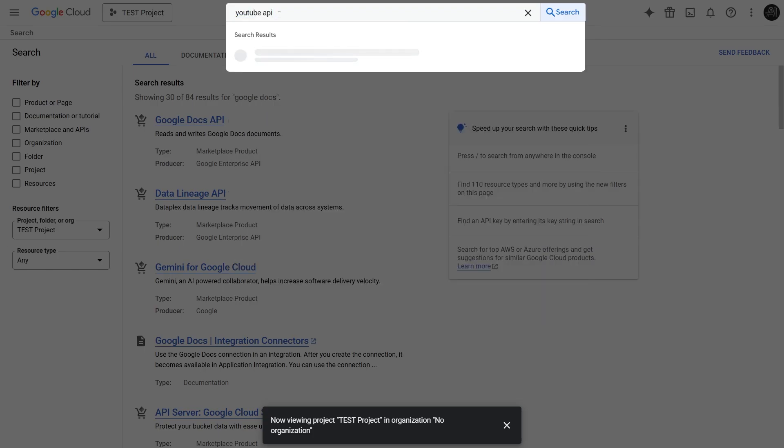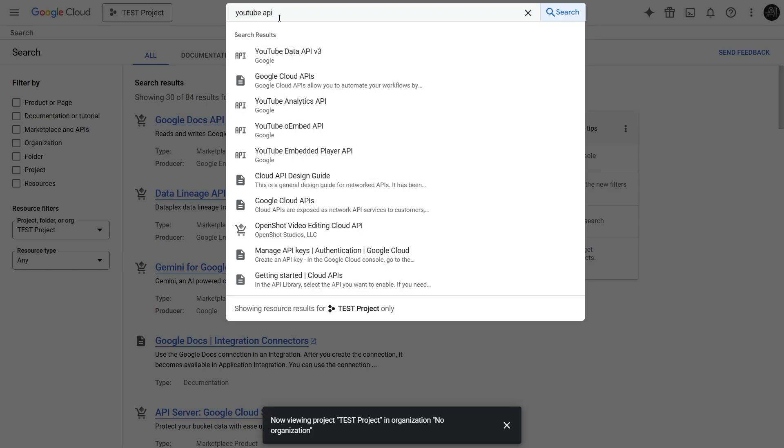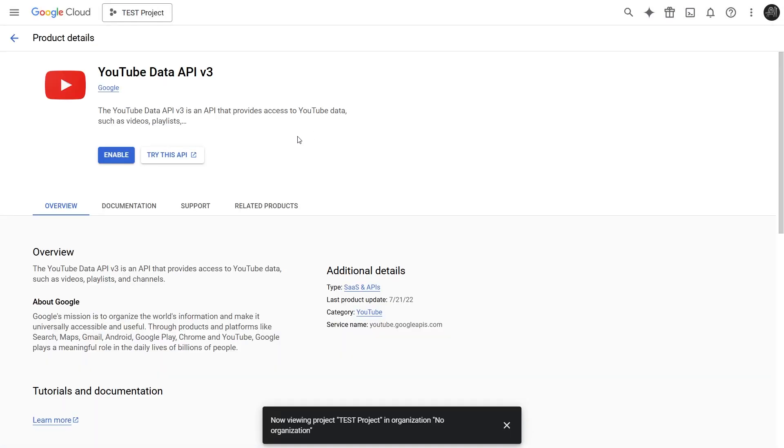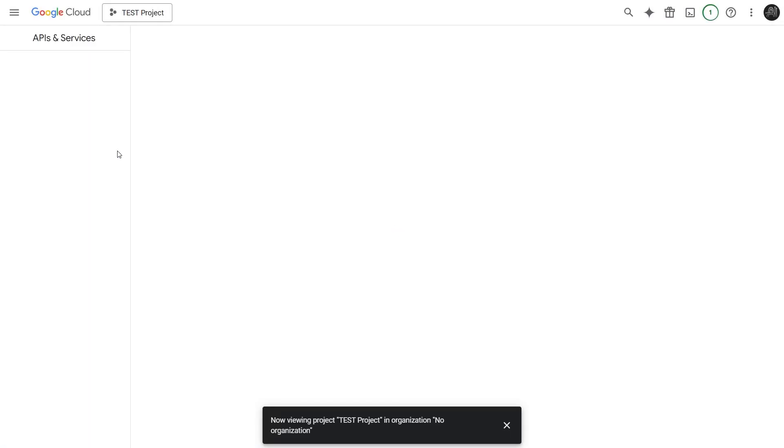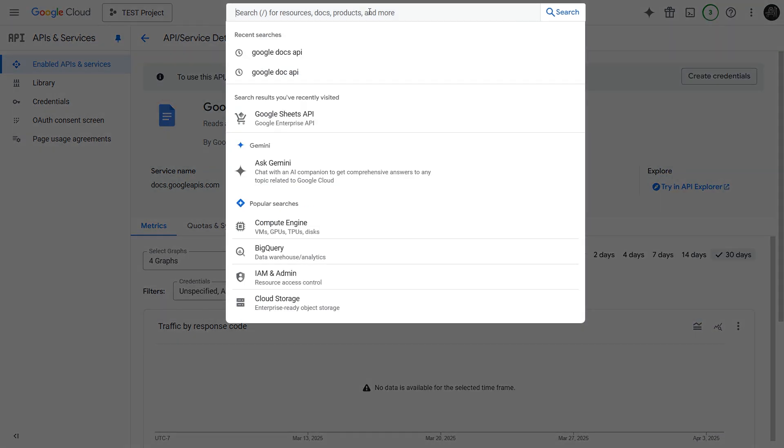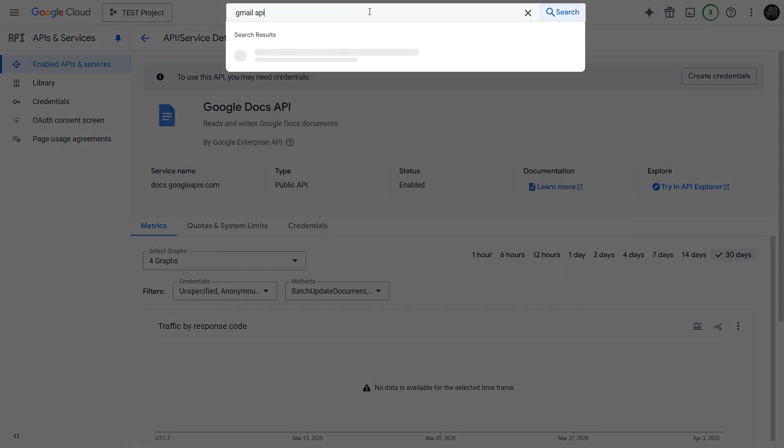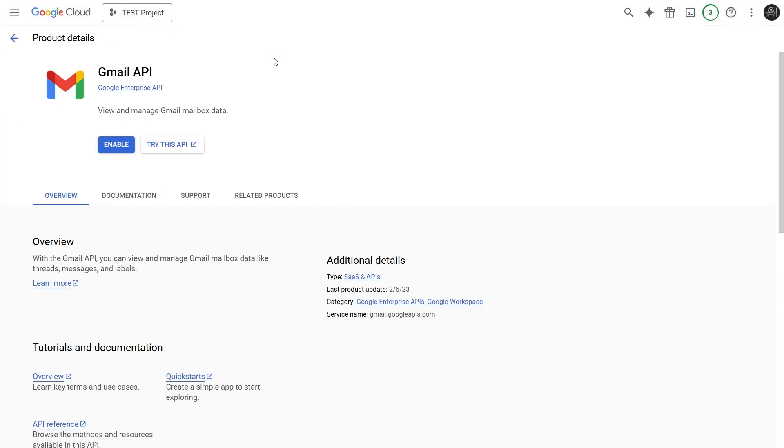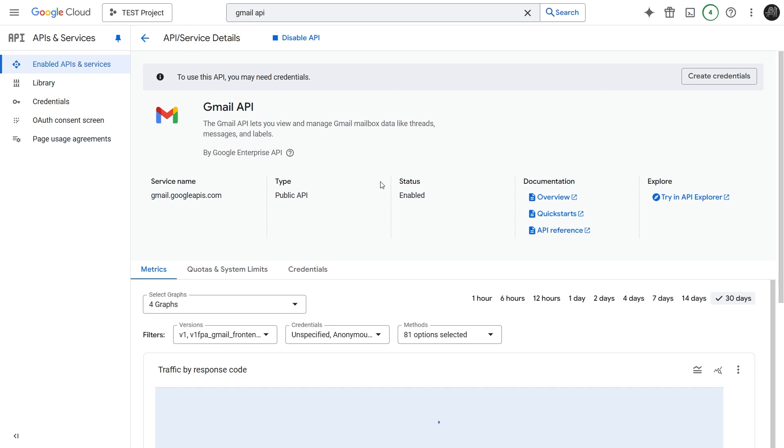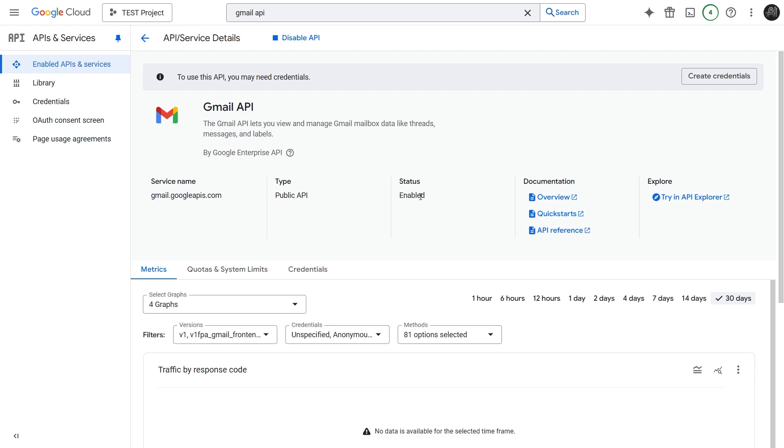Now for YouTube. Search for YouTube API. We want the YouTube Data API v3. Click on that, and click Enable. YouTube API is now enabled. Finally, let's enable the Gmail API. Search for Gmail API. Click the result, and enable it. Perfect, all the APIs we need are now enabled in our project.